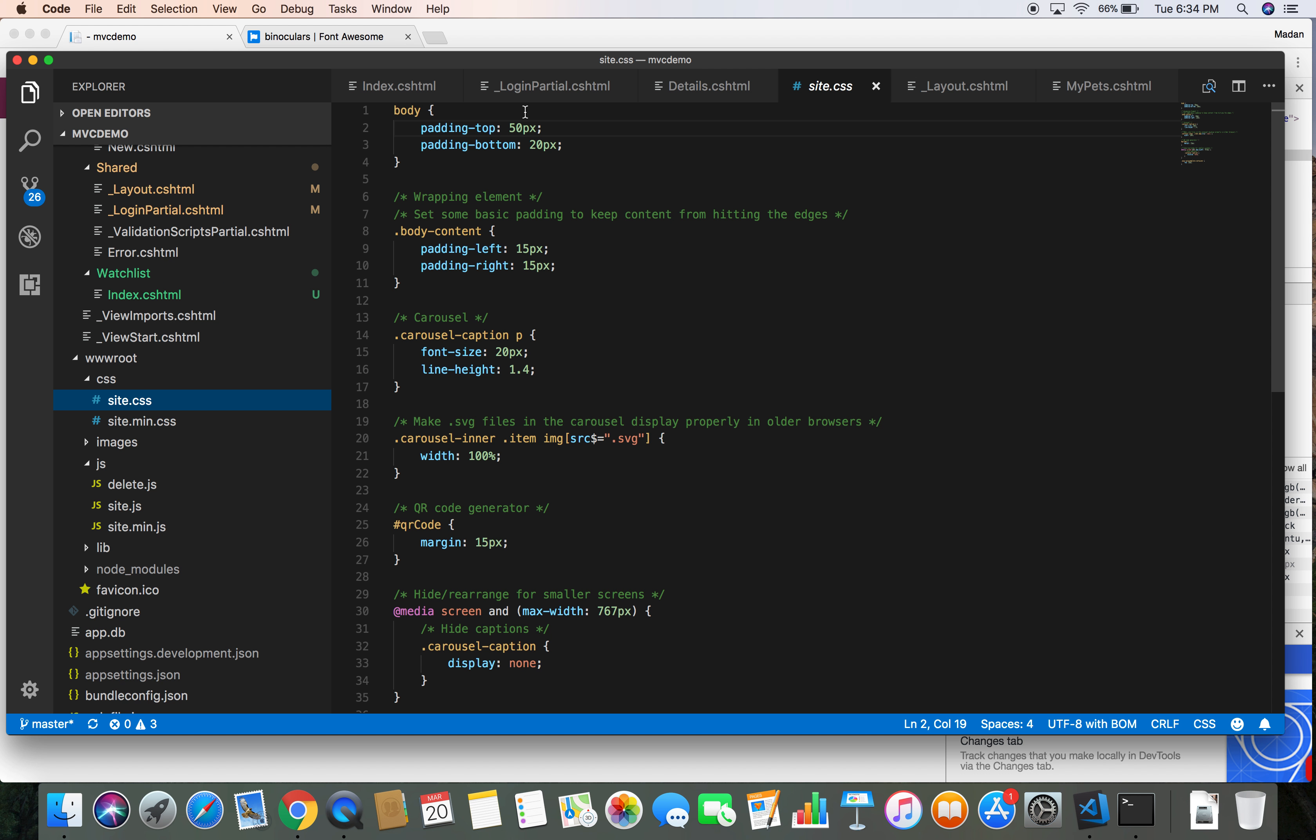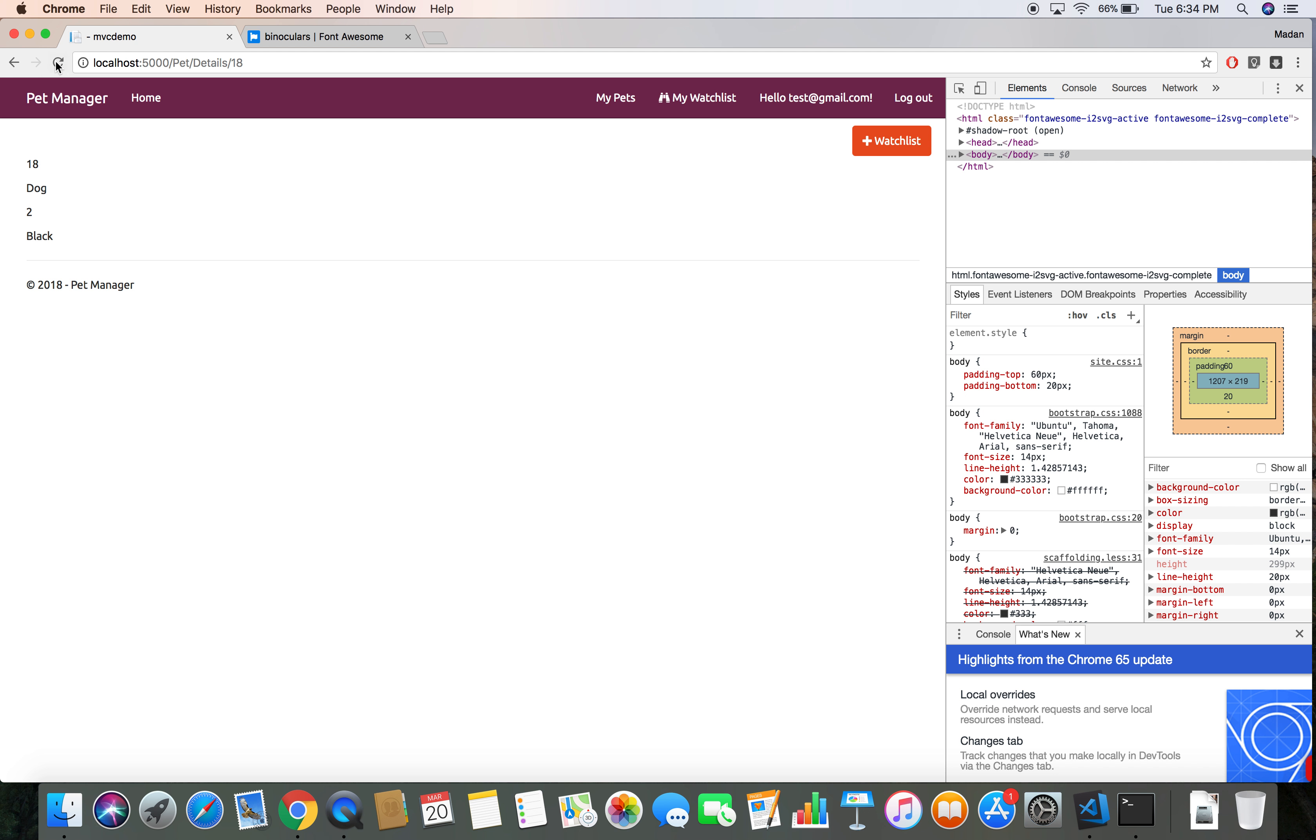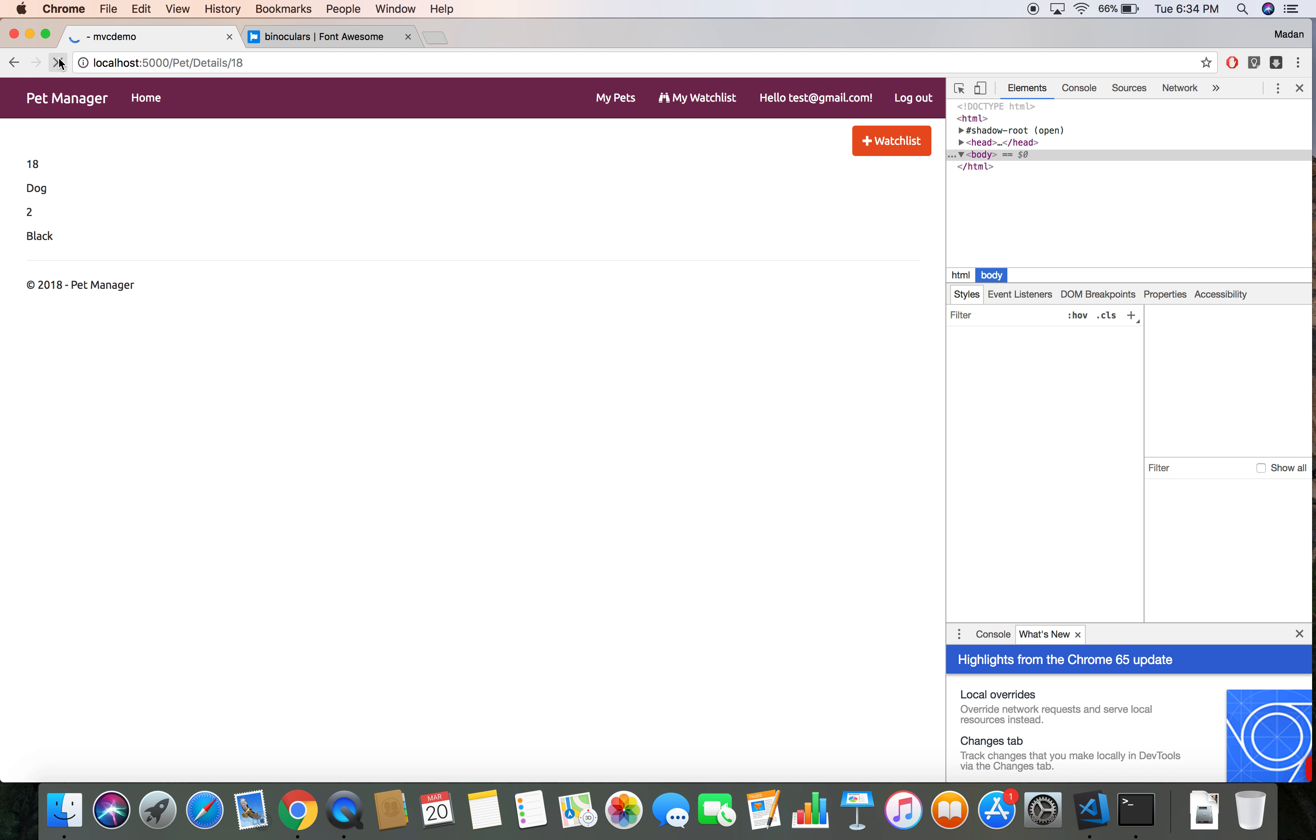Let's head over to our CSS and make this value from 50 to 60. Let's save it and then hit refresh.